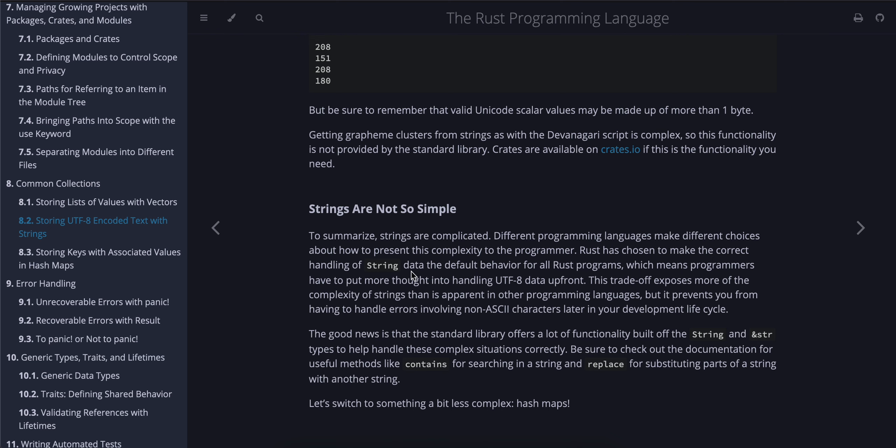Strings are not so simple. To summarize, strings are complicated. Different programming languages make different choices about how to present this complexity to the programmer. Rust has chosen to make the correct handling of string data the default behavior for all Rust programs, which means programmers have to put more thought into handling UTF-8 data upfront. This tradeoff exposes more of the complexity of strings than is apparent in other programming languages, but it prevents you from having to handle errors involving non-ASCII characters later in your development life cycle.